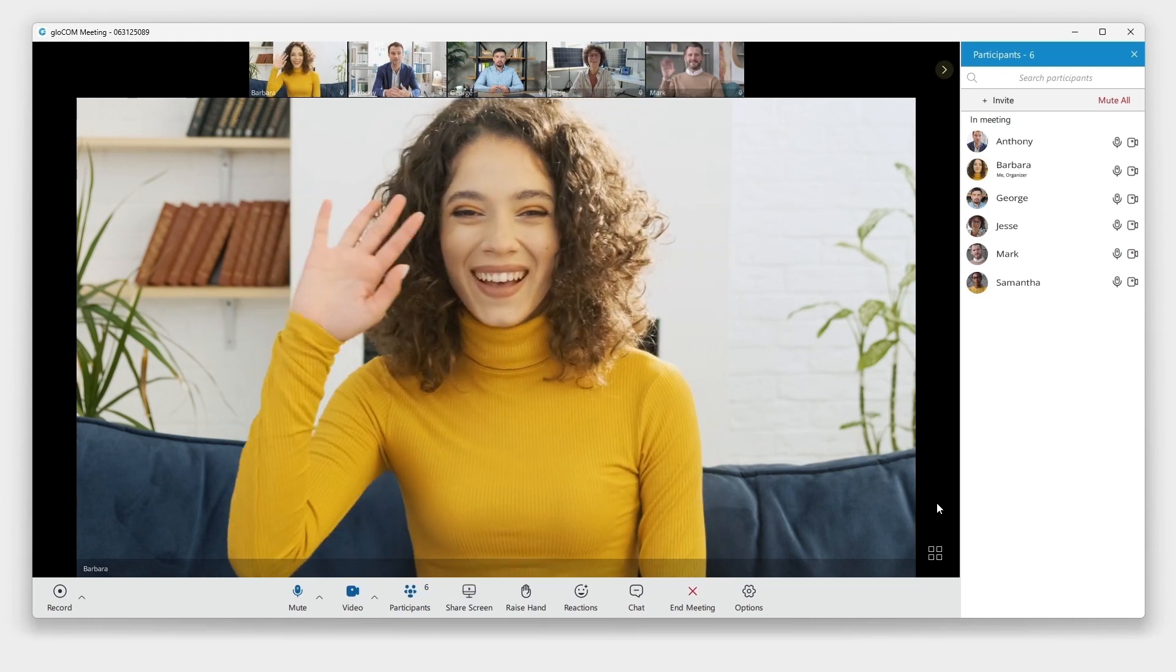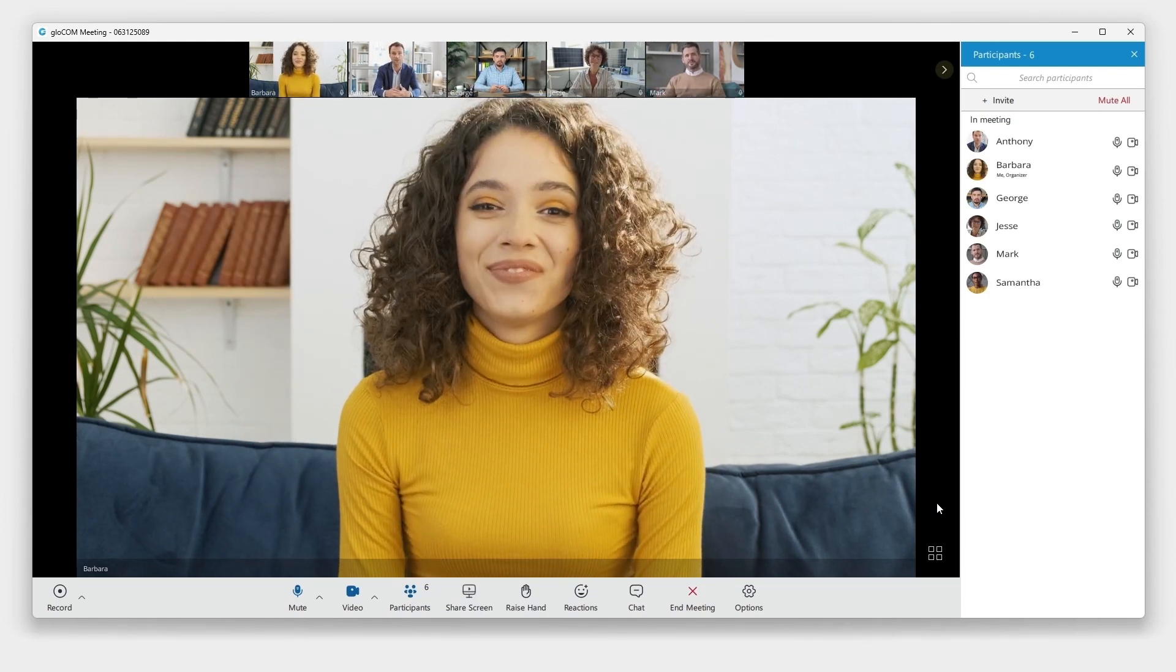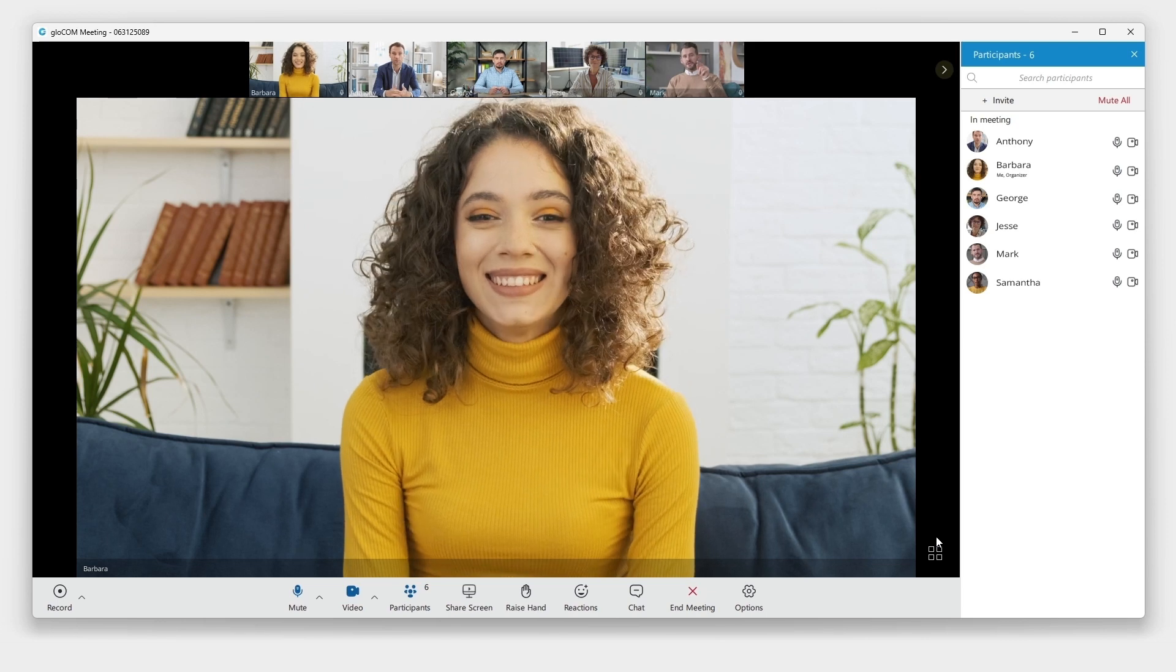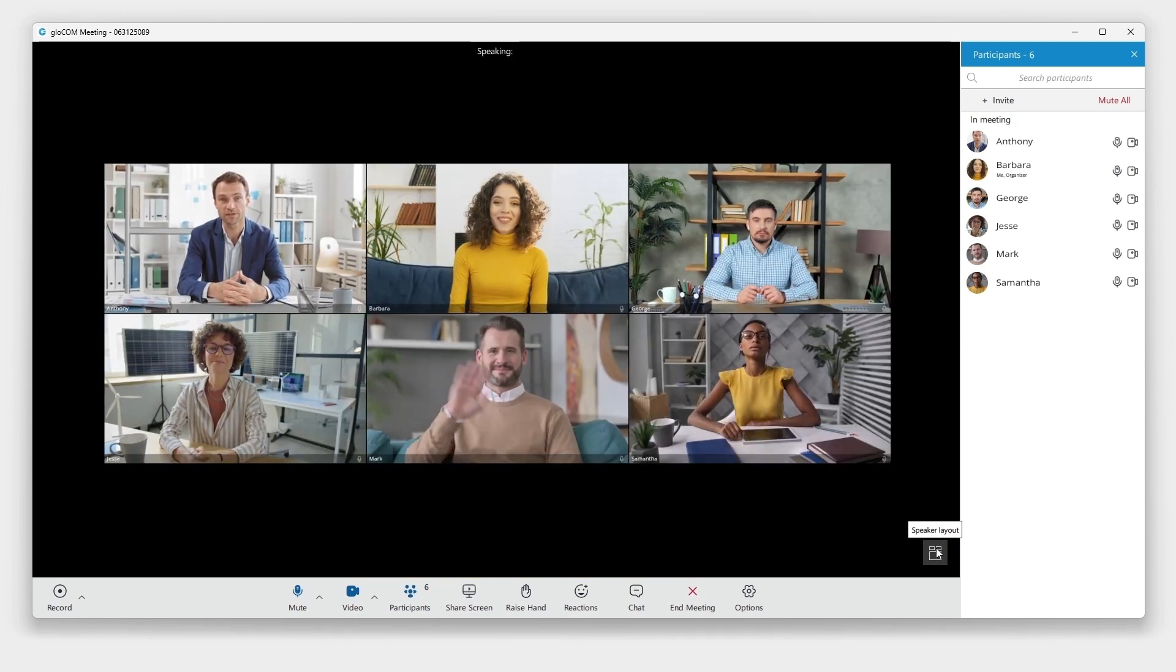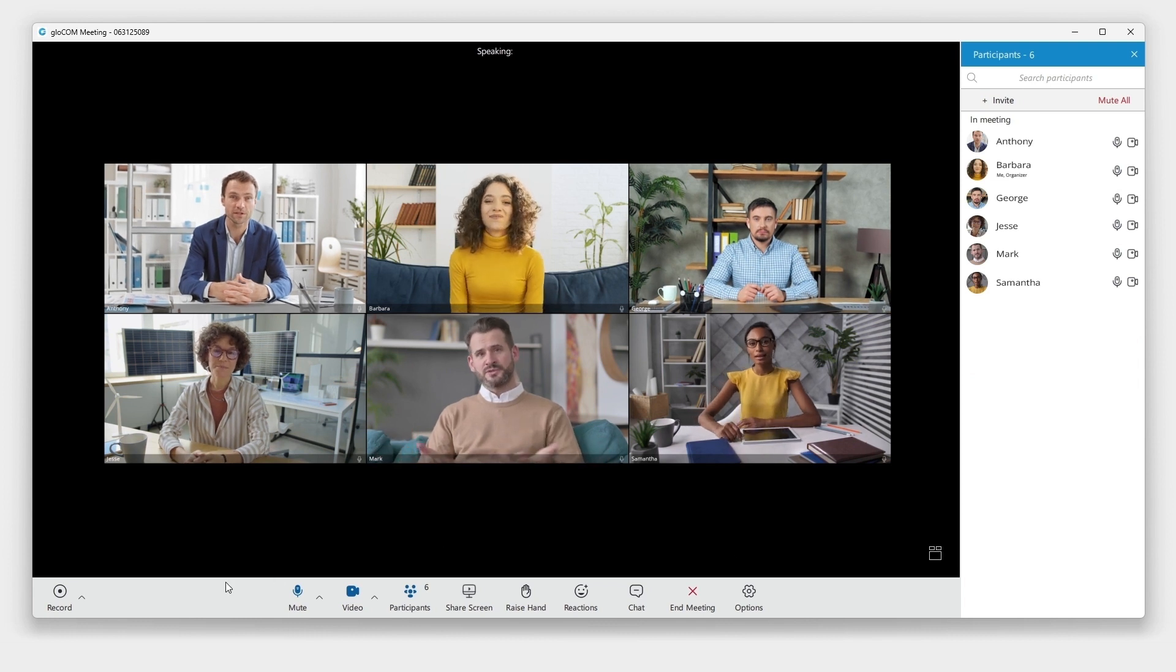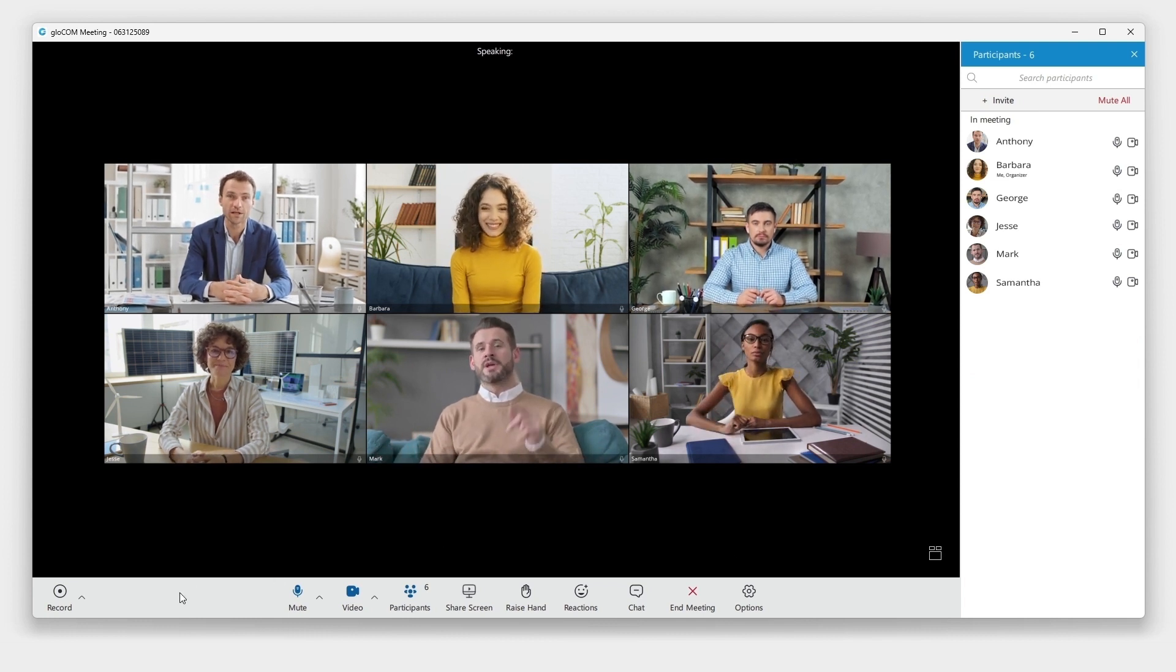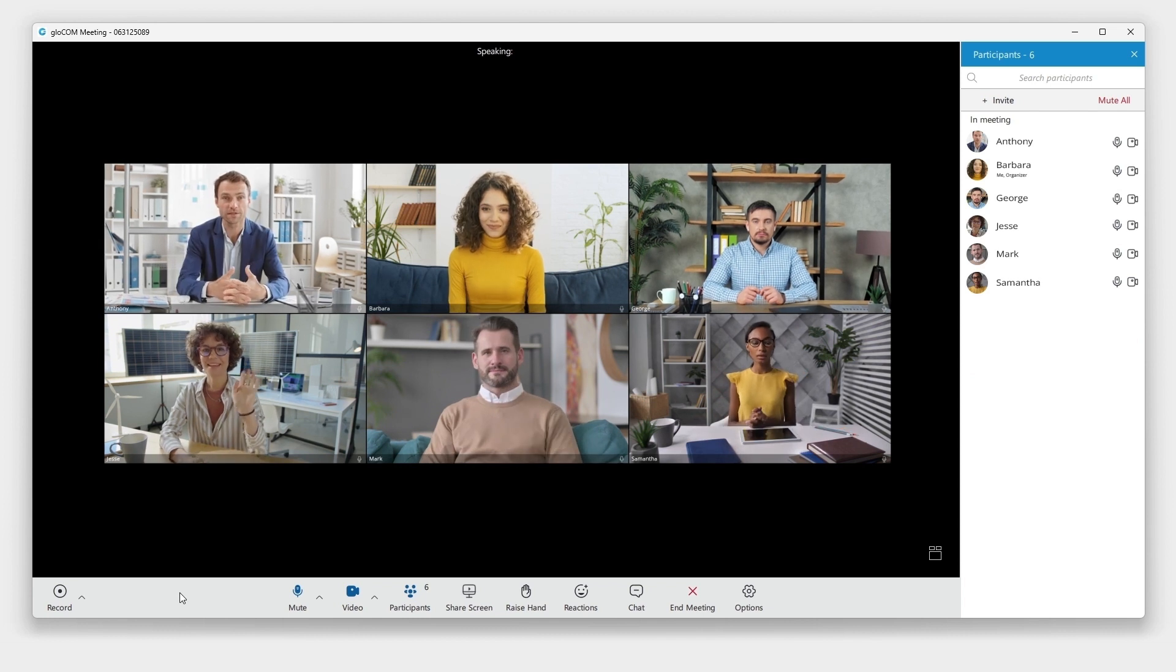Experience seamless video conferencing with full-screen display of the active speaker. Use the layout controls to switch to grid view, where you can see multiple participants at a time. The centralized control bar puts all of the essential meeting features directly at your fingertips.